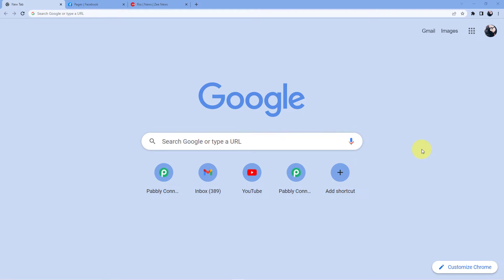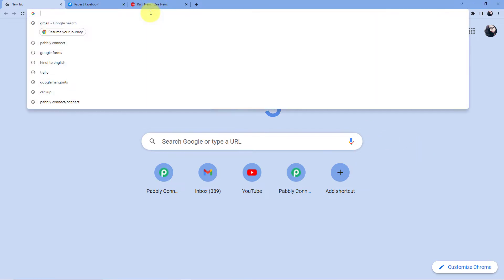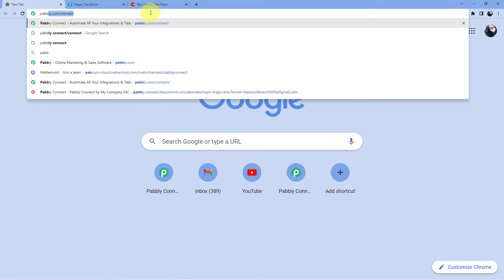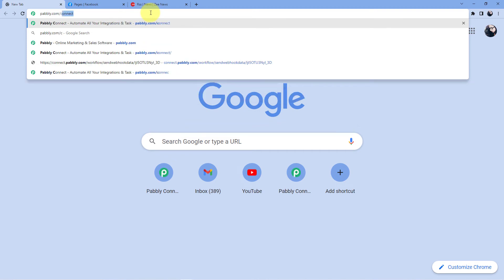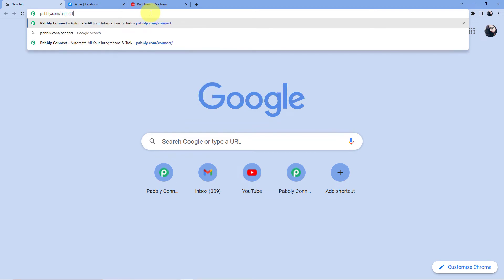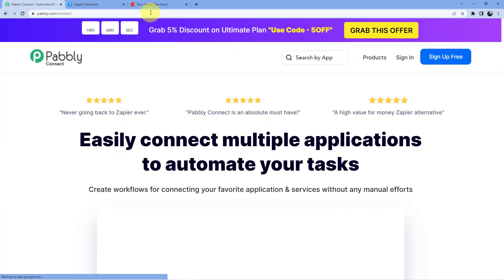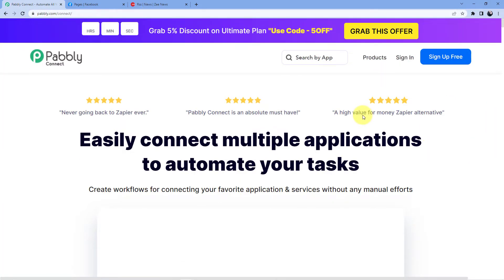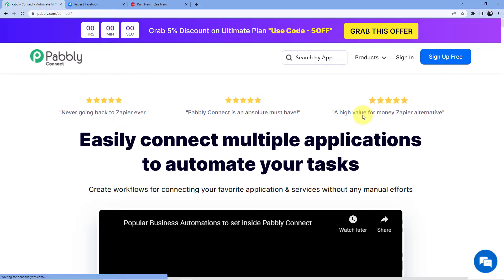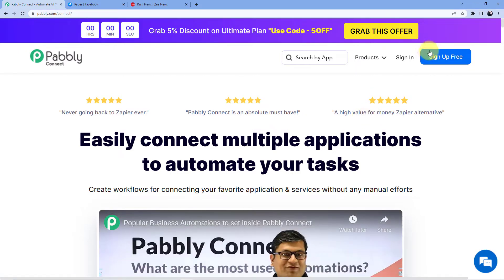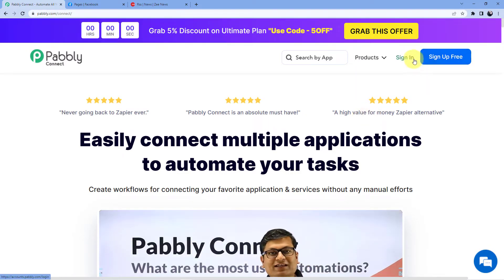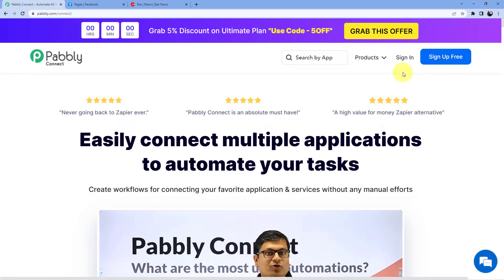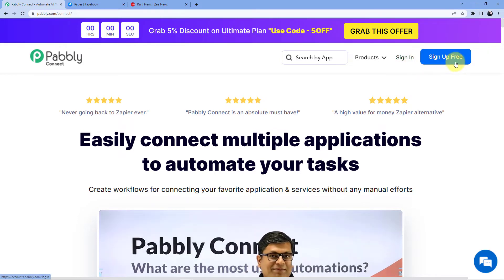And we are back at our screen. What we have to do is go to the address bar and type in pabbly.com/connect, and as soon as we will do that we will be redirected to this page and here you can see we have two options. First one is sign in, second one is sign up. If you already have an account you will go for sign in. If you do not have an account you will go for sign up.